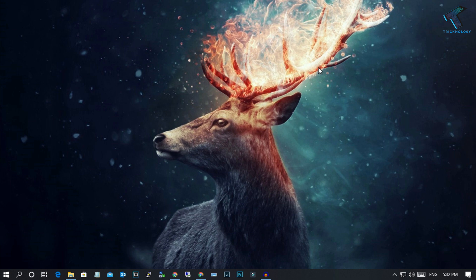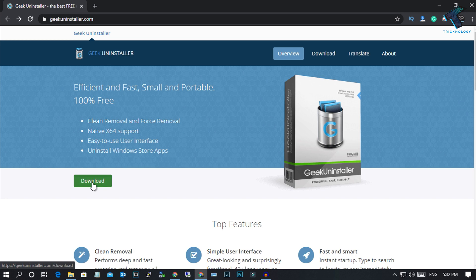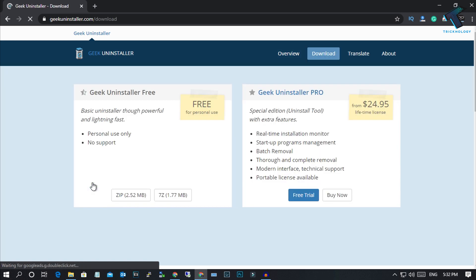Without wasting any more time, let's get started. First of all, you need to open this website which I'll give you the link in my video description. After you go to this website, you have to click on this download button.